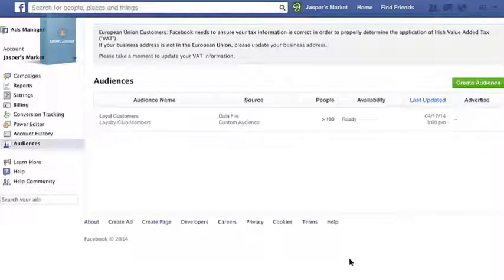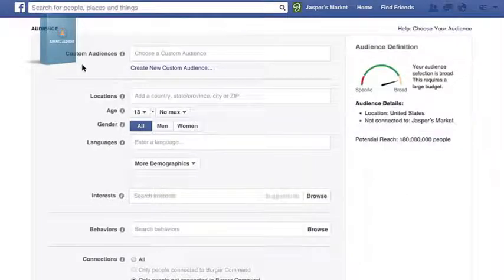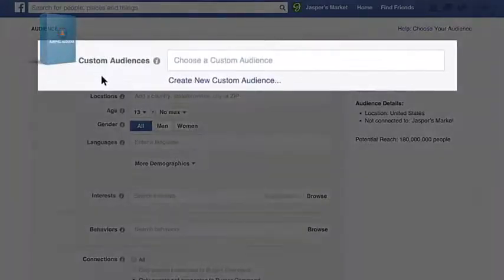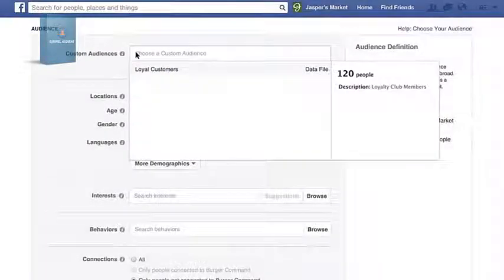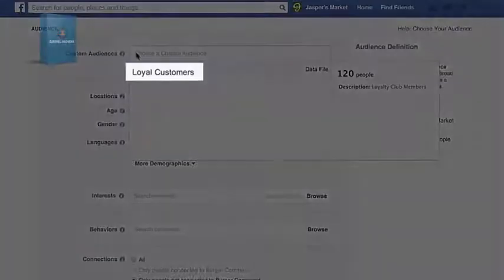It usually takes about 30 minutes before your custom audience is ready. When it is ready, the next time you create an ad, you'll see an audience field. Just click the field and the name of your custom audience will appear.